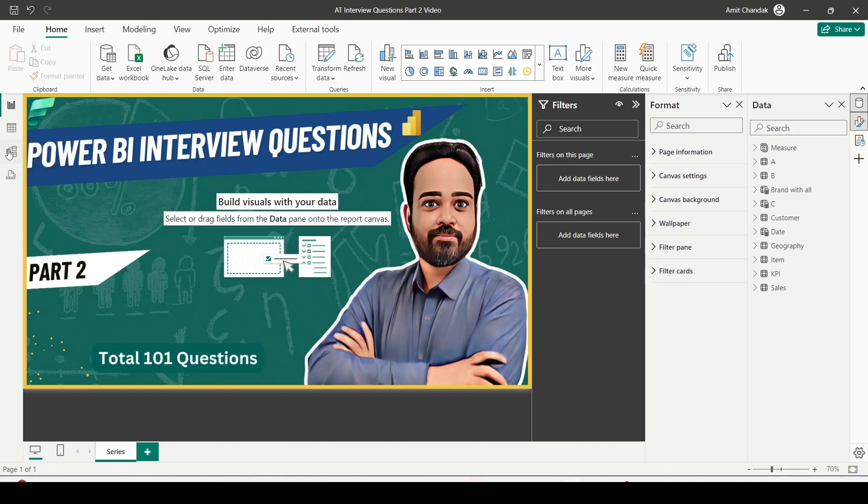And if you are seeing some changes, yes, we have a DAX query view available because of November 2023 release. In November 2023 release, this feature has been added and we will explore it in some other video.